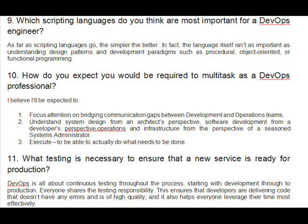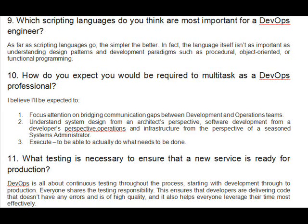Question 11: What testing is necessary to ensure that a new service is ready for production? DevOps is all about continuous testing throughout the process, starting with development through to production. Everyone shares the testing responsibility. This ensures that developers are delivering code that doesn't have any errors and is of high quality, and it also helps everyone leverage their time most effectively.